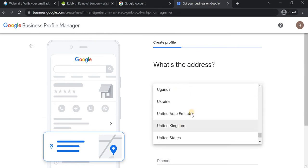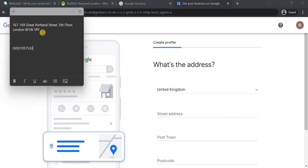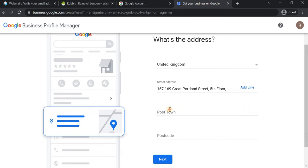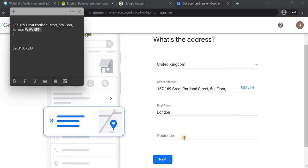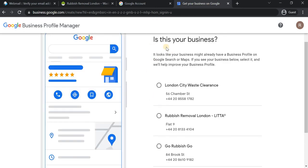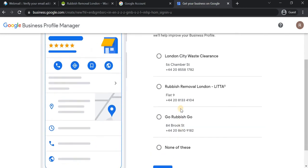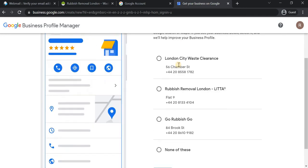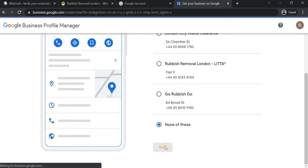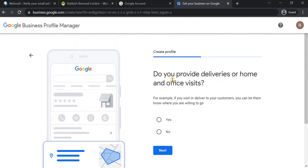In the next step, I'm adding the address. This company is located in the UK, so I'm filling in the details. The city is London and the postcode is W1W 5BF. After clicking next, Google shows some other companies near this address and prompts whether we're related to them — we're not, so I'm going to select "None of these" and create a new listing.